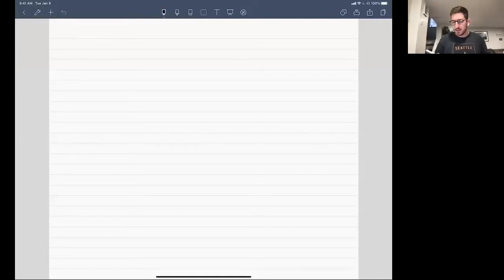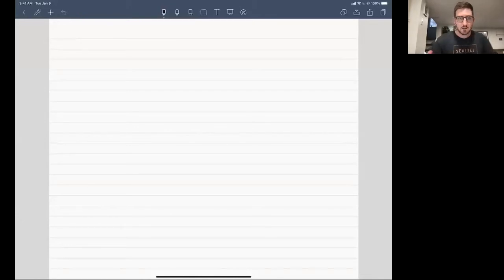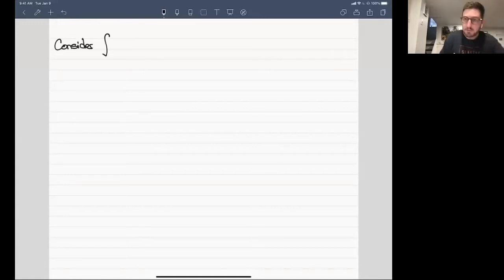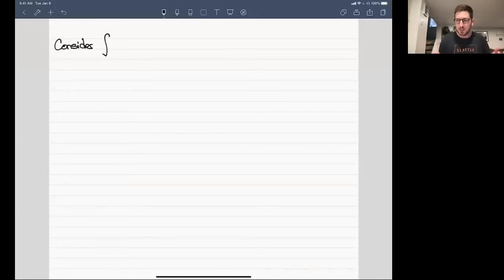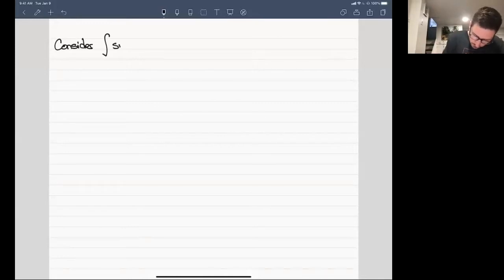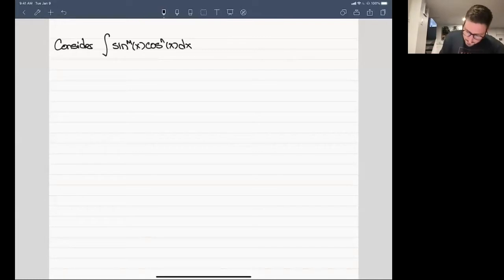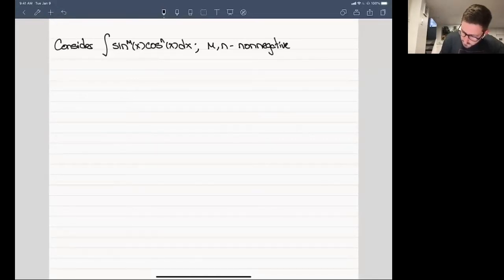The first type of integral we're going to focus on is an integral involving powers of sines and cosines. We'll consider an integral — everything will be indefinite today, as definite integrals are handled in exactly the same way — involving the m-th power of sine and the n-th power of cosine, where m and n are non-negative integers.